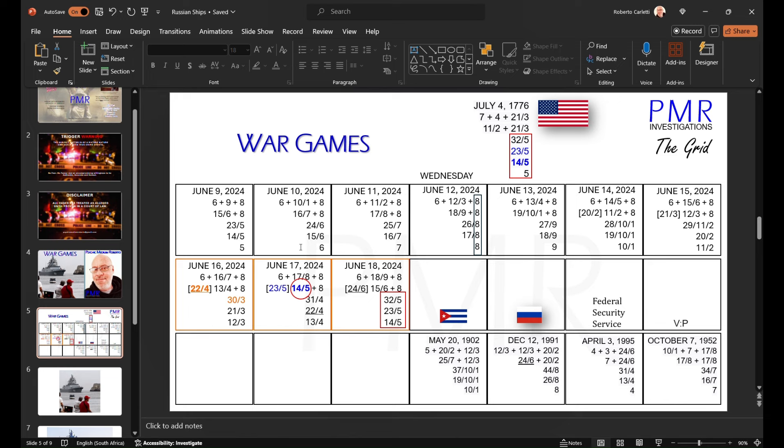So let's have a look at this main chart here. I've got America's details. At the bottom here I've got Cuba, Russia, even the Russian Secret Service and Vladimir Putin.